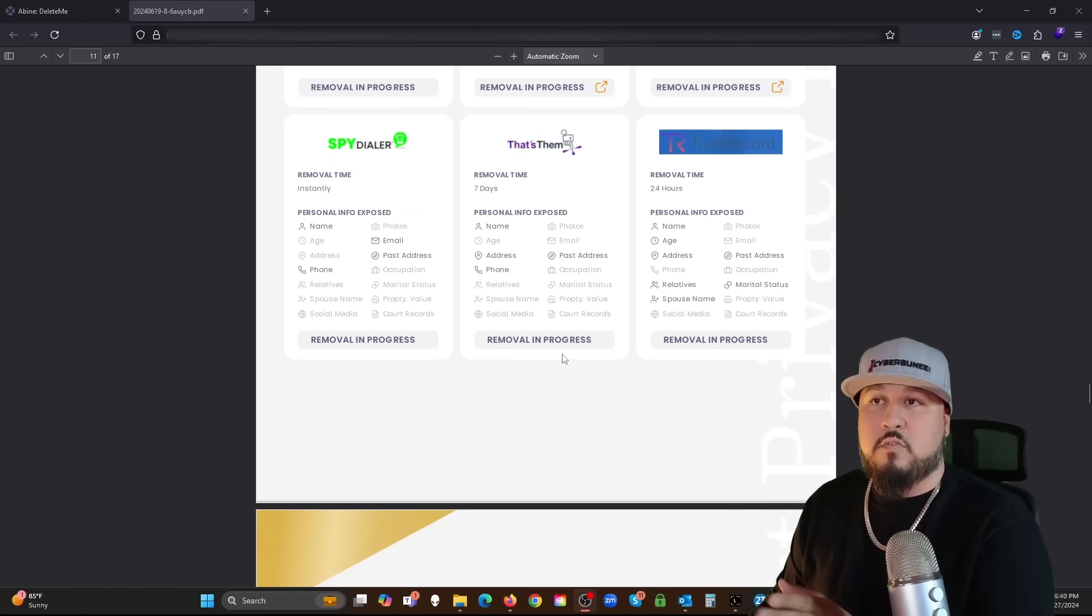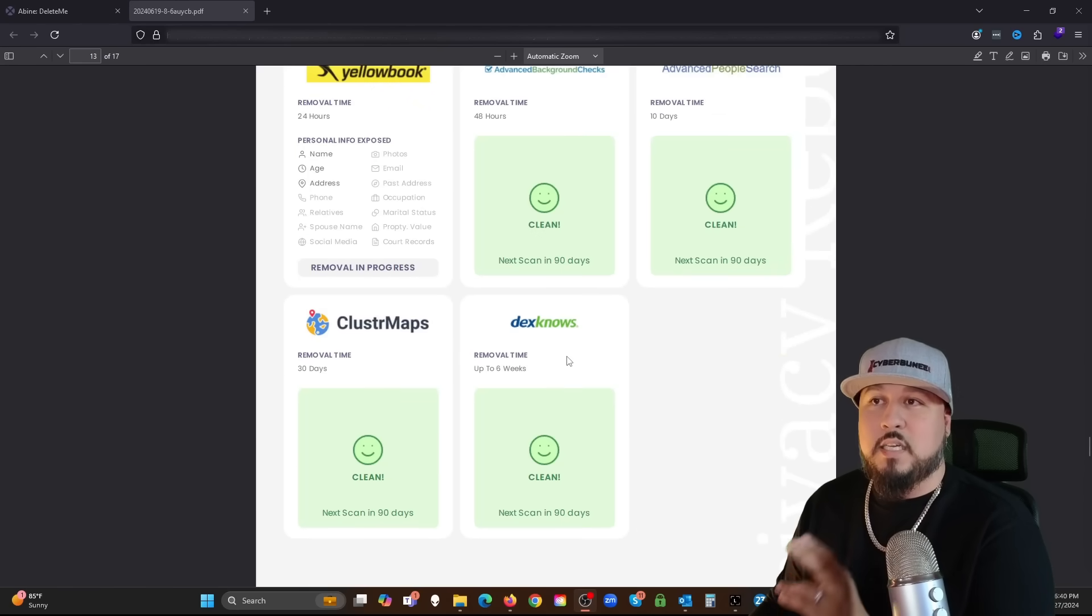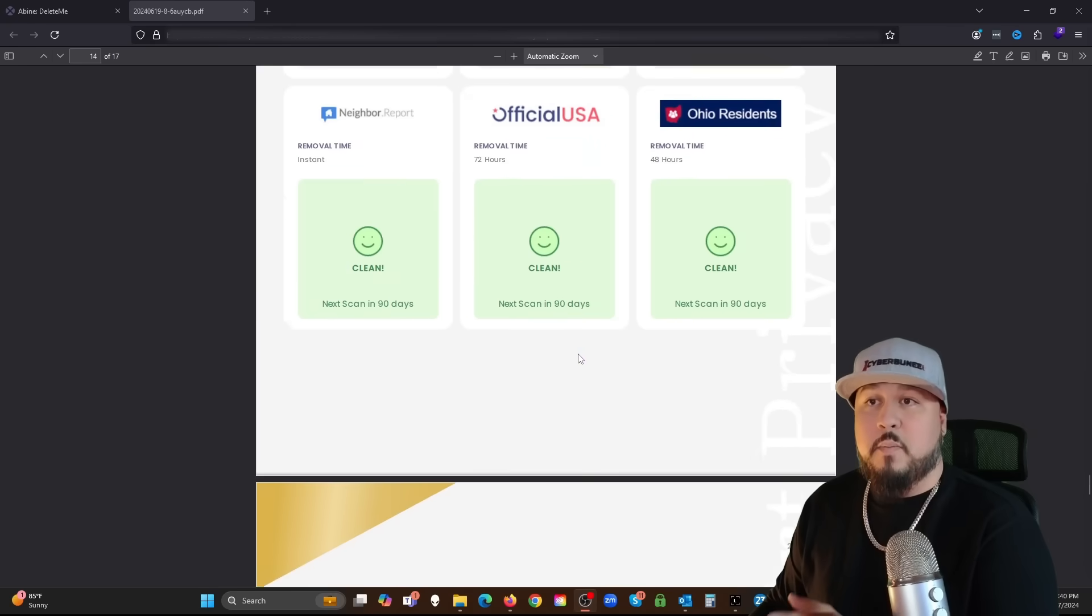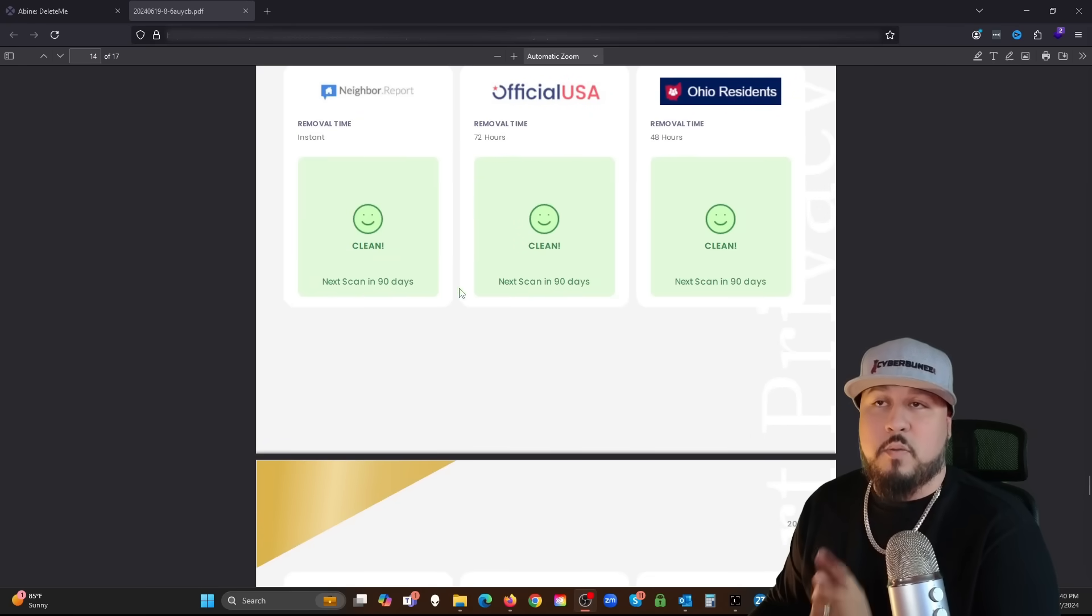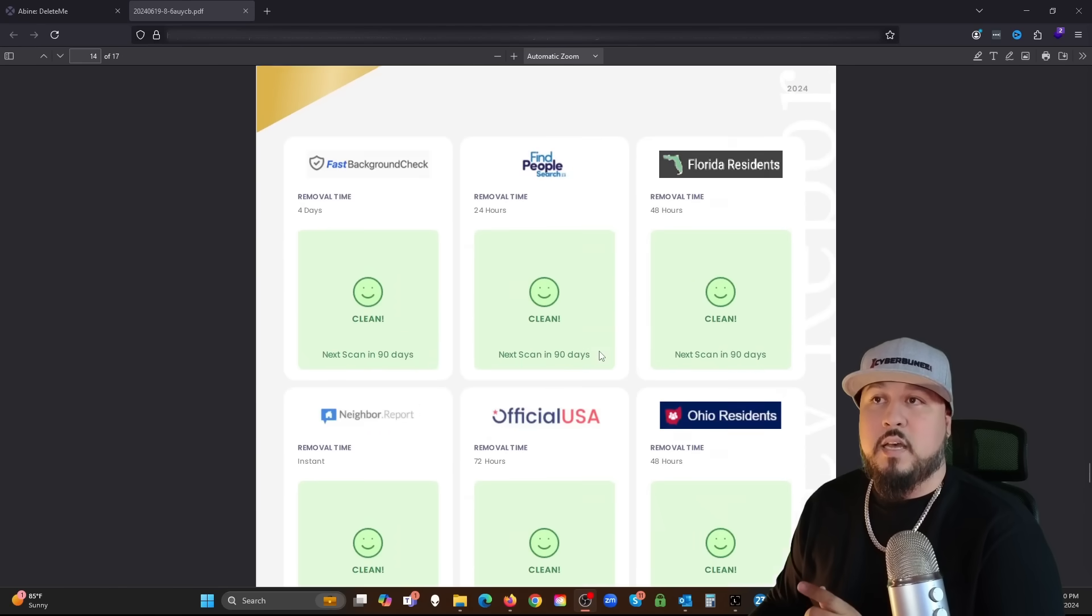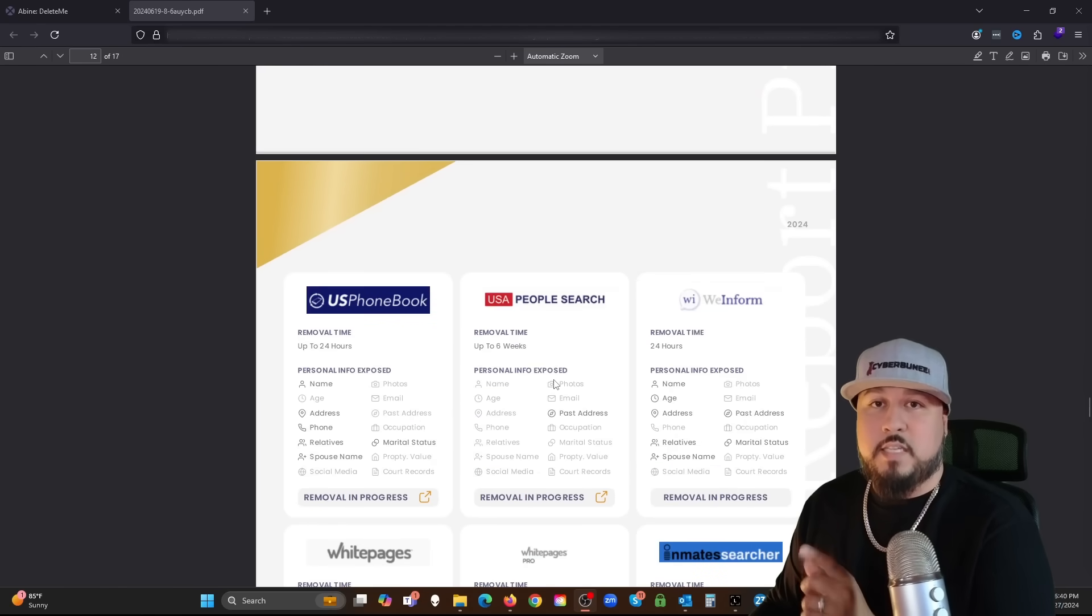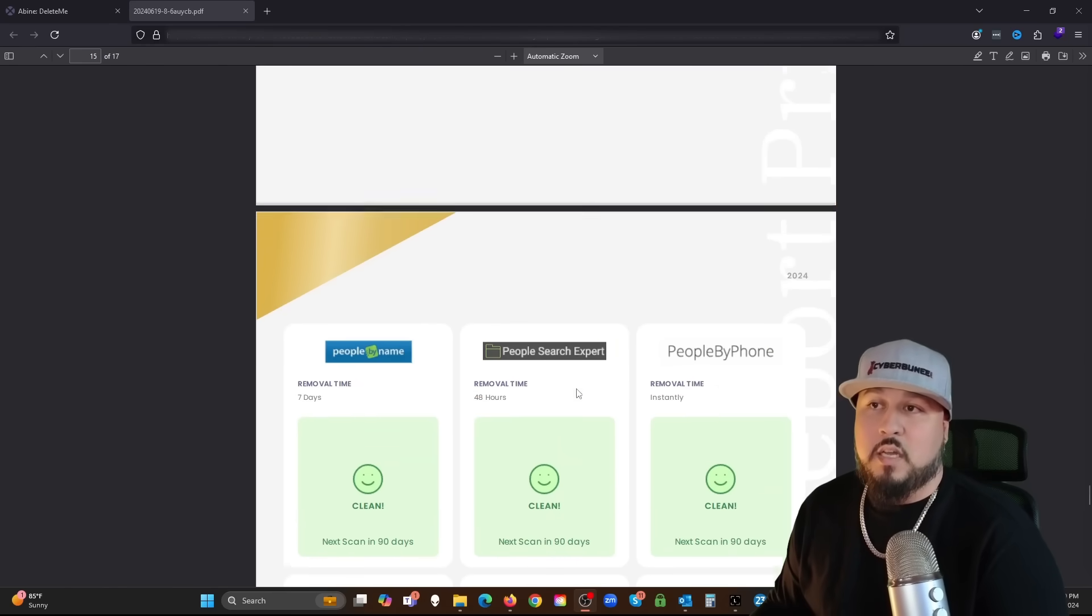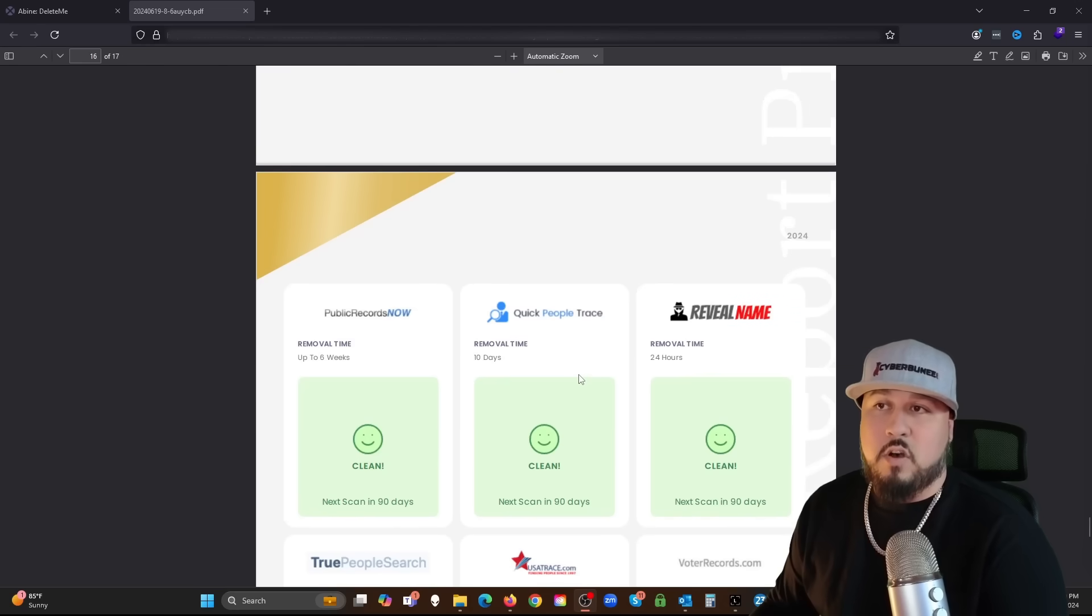Maybe my information pops up on these sites and then they can take action at that point to remove it. ClusterMaps, Dex Knows, Find People Search, Fast Background Check. So apparently it listed the sites that I'm on, they're removing in progress.